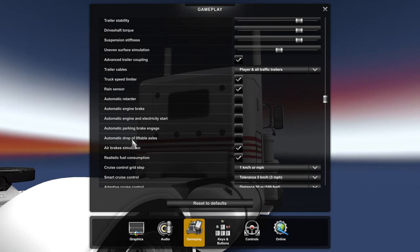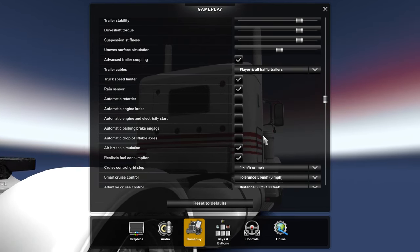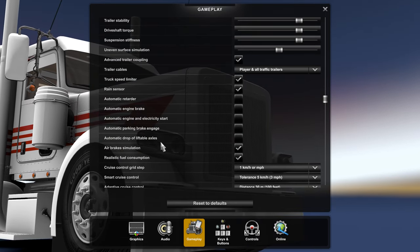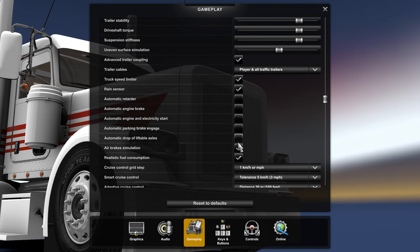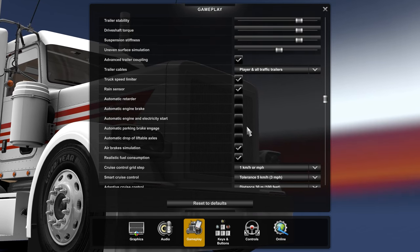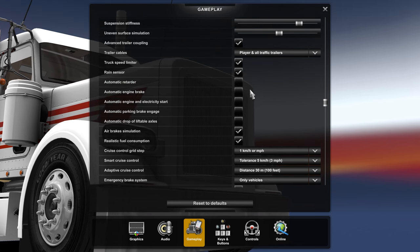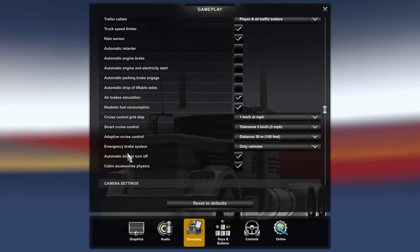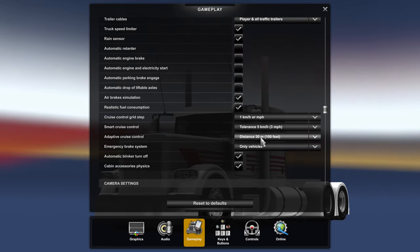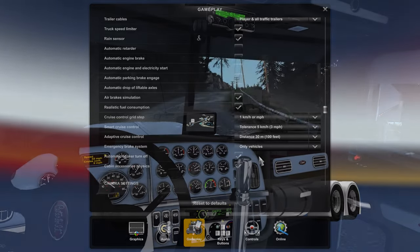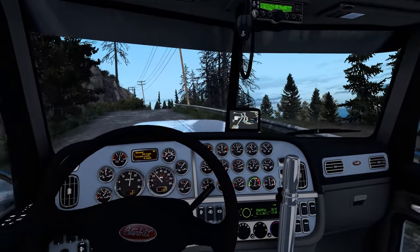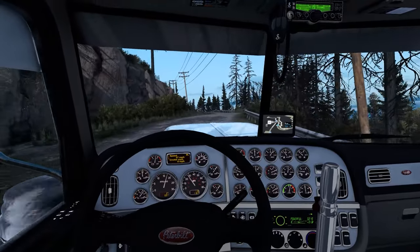Any automatic settings I have turned off — these are very unrealistic in my opinion. Maybe the drop axles isn't unrealistic; some trucks have that feature in real life as well, but I just don't like this setting so I have them all turned off. I have the adaptive cruise control at 30 meters, and the emergency brake system set to only vehicles. I haven't really tested out any other settings for it, but that just seems to be the most logical option.